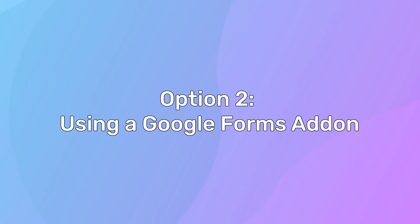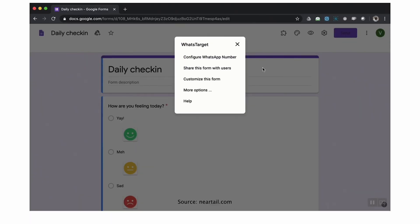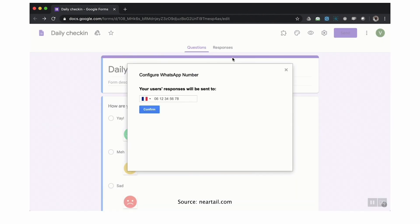Additionally, many connector tools come with a learning curve, and you may find it difficult to follow the instructions if you just want to connect WhatsApp with Google Forms. The second option is by using a Google Forms add-on. Some Google Forms add-ons can help you receive Google Forms responses on WhatsApp.